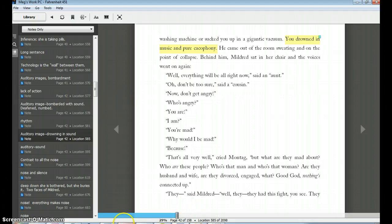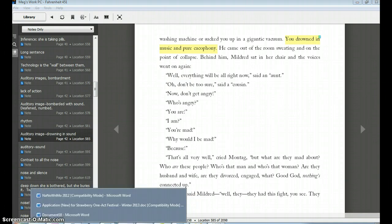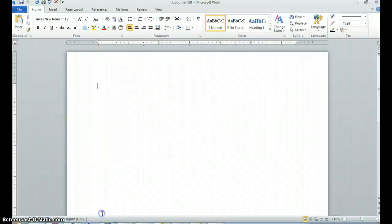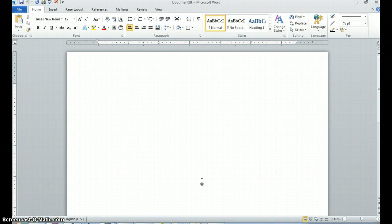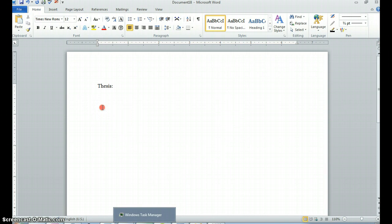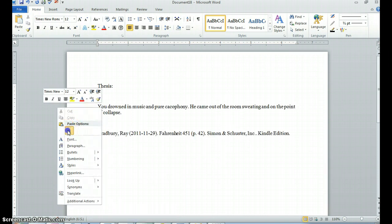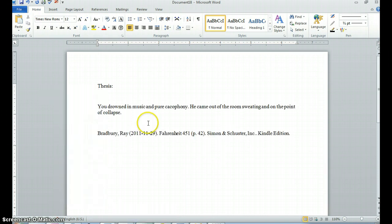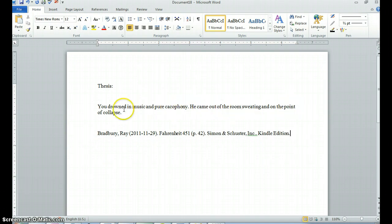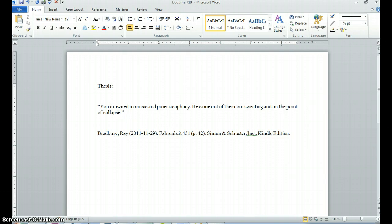And then I'm going to open up my Word document. I have just a blank Word document here. I might already have part of my essay going. I might normally have a thesis written here at the top. And I can choose to right-click and paste. And here's my quote. You drowned music in pure cacophony. He came out of the room sweating and on the point of collapse. So I would add quotation marks.